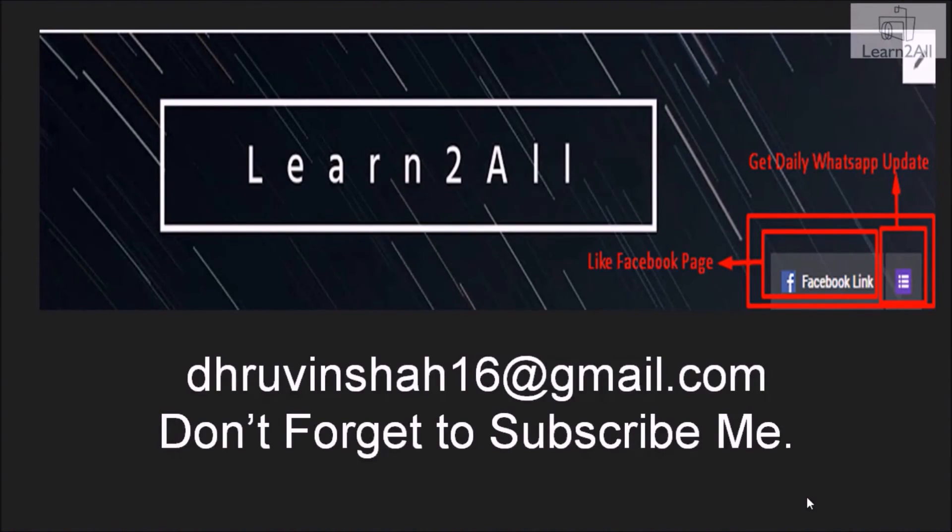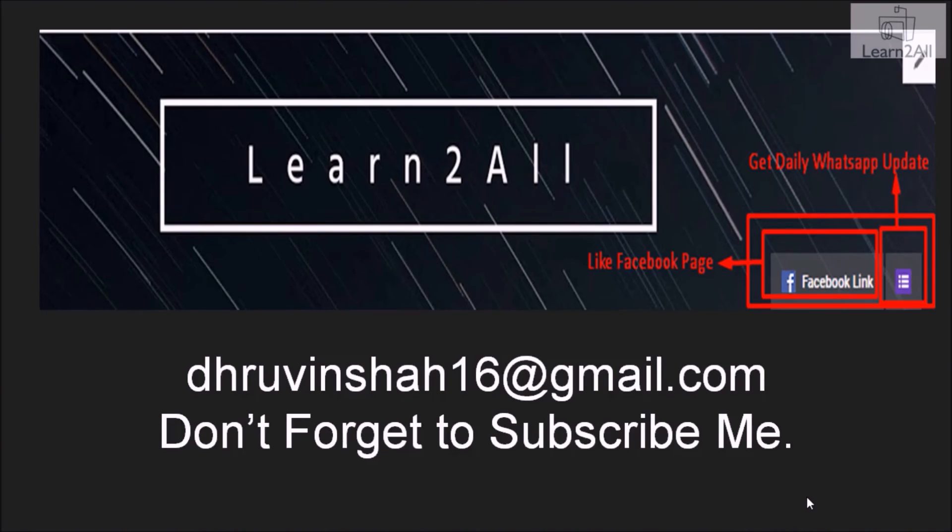Thank you for watching this video. If you have any doubt related to this topic, mail me at dhruvinshah16@gmail.com. For more updates, stay tuned with us on Facebook. If you really like this video, don't forget to subscribe my channel.